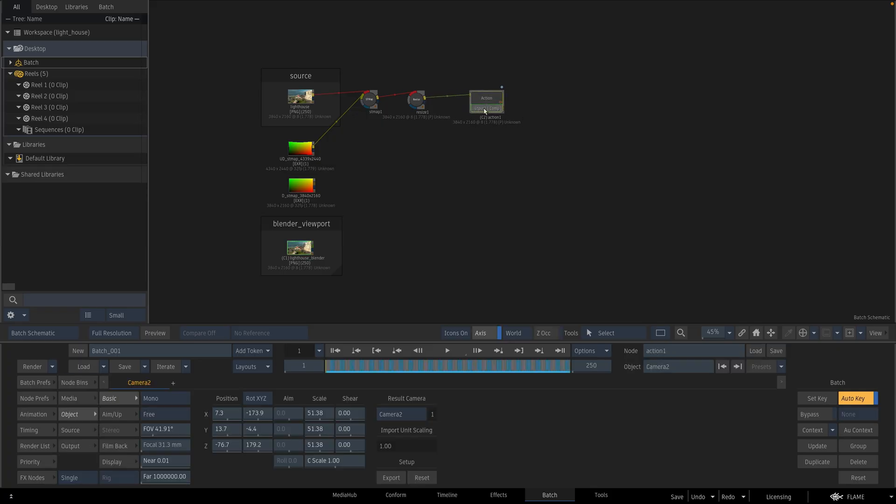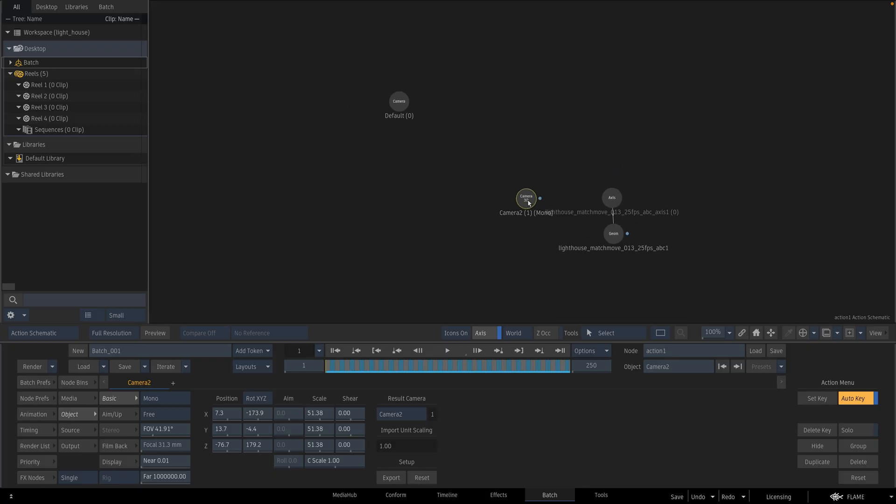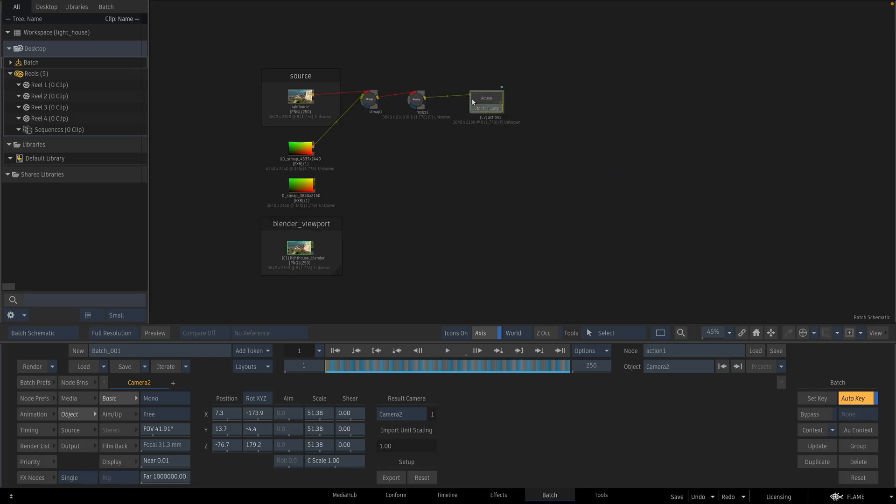What I am going to do is time warp this camera. This 3D camera inside of action.